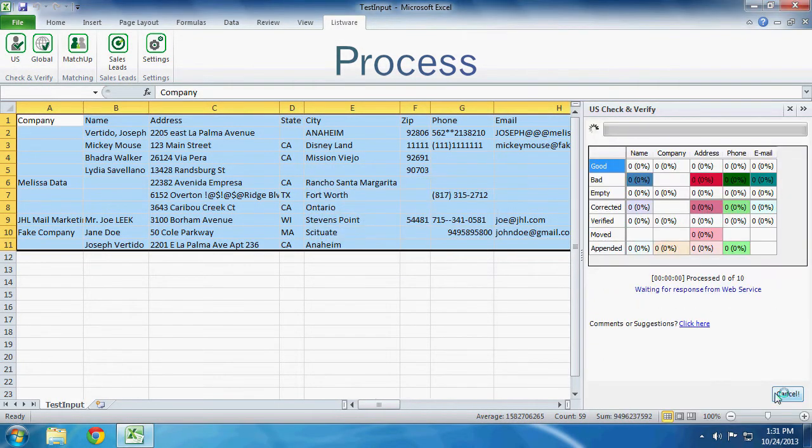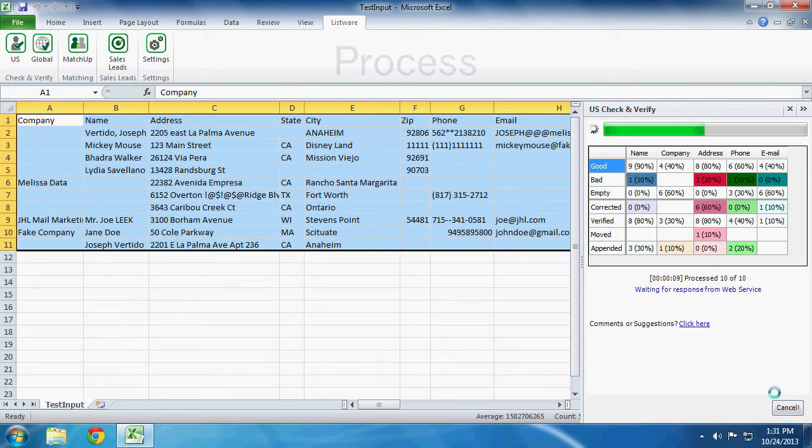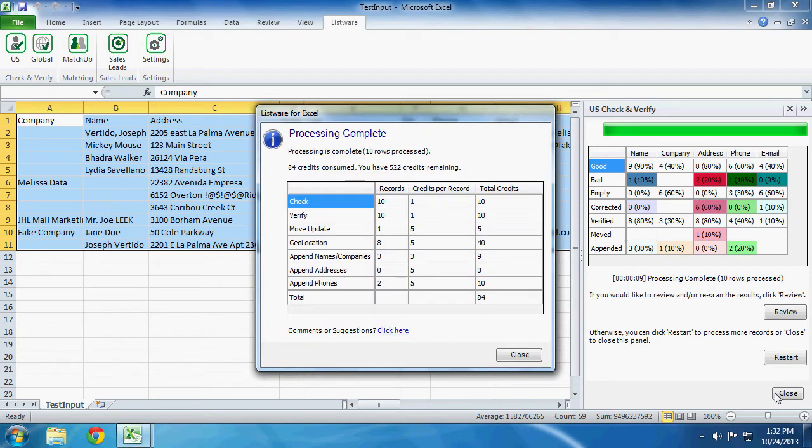Processing. Once processing is complete, a Listware for Excel window will pop up telling you how many credits were actually consumed.